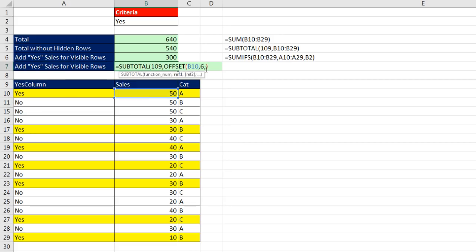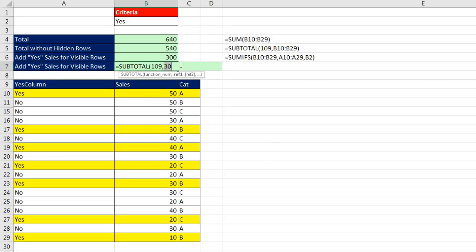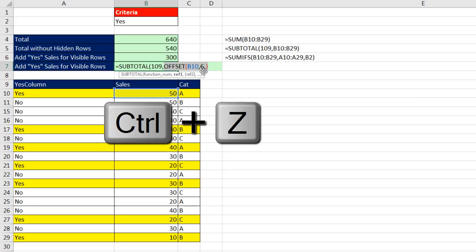so offset, if I tell it to go down six, it'll go one, two, three, four, four, five, and six, so offset should be going and getting that 30 in cell B16, if I highlight it and hit the F9 key, I can see sure enough that it's doing exactly that, control Z,